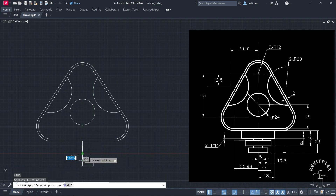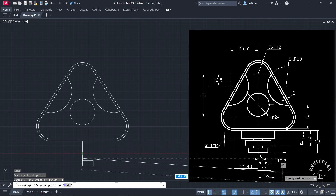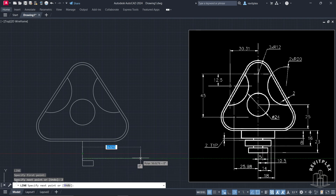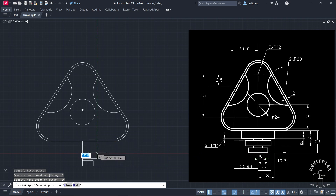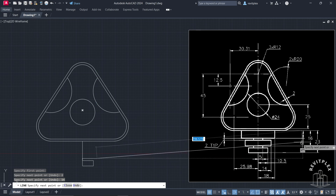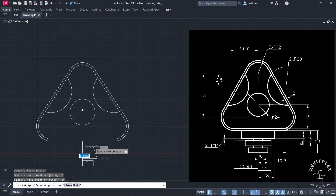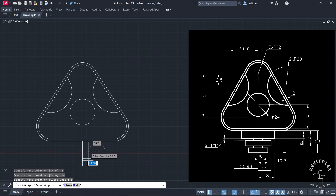Press Enter to repeat the command. This distance is 2, so type 2, press Enter, and this distance is 14 — type 14, press Enter. Now we have to find this height: 16 minus 8 equals 8, and after that subtract 2, so you get 6. Type 6, match it with this, and press Enter.